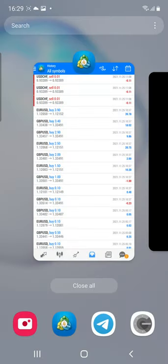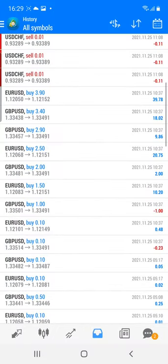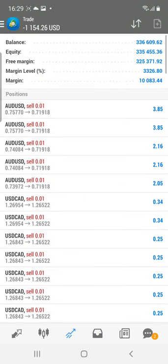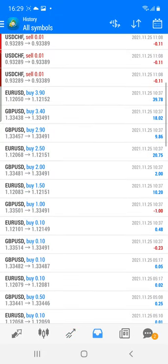You just need to ask our executive for these two indicators, and they will guide you on how you can get them on a rental basis or for a lifetime. Thanks a lot for watching this video — we are definitely going to close these trades in profit. Thank you.